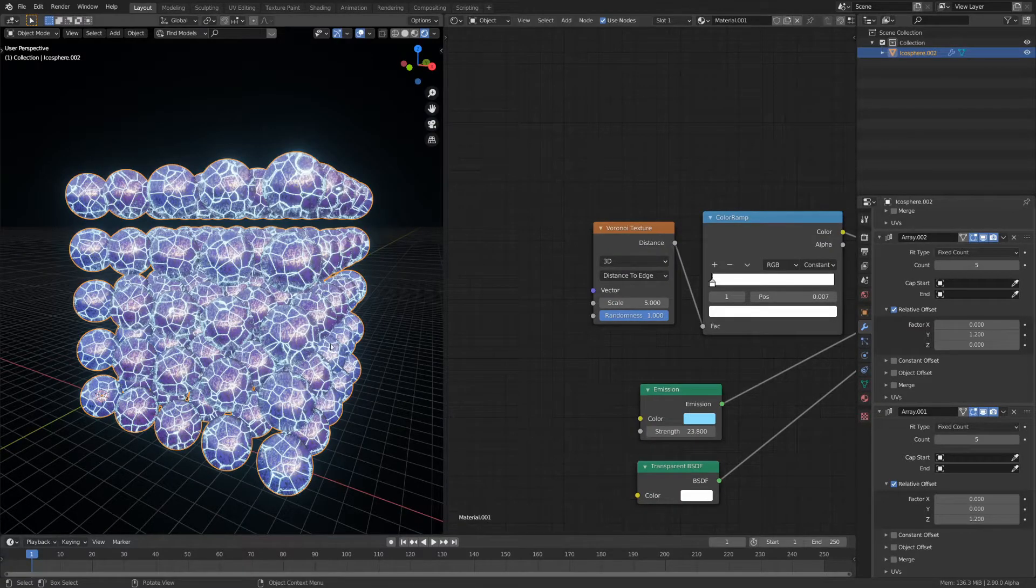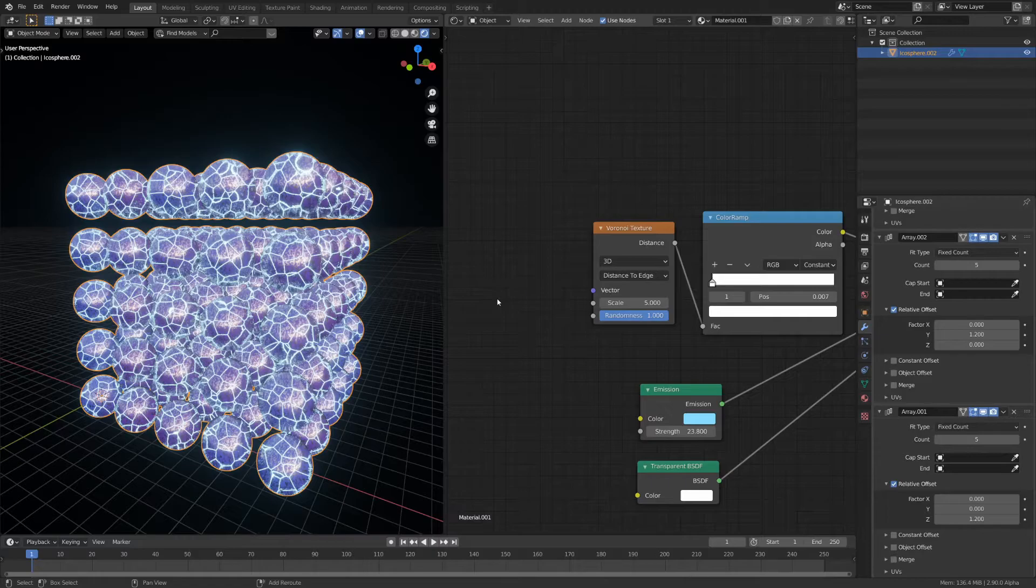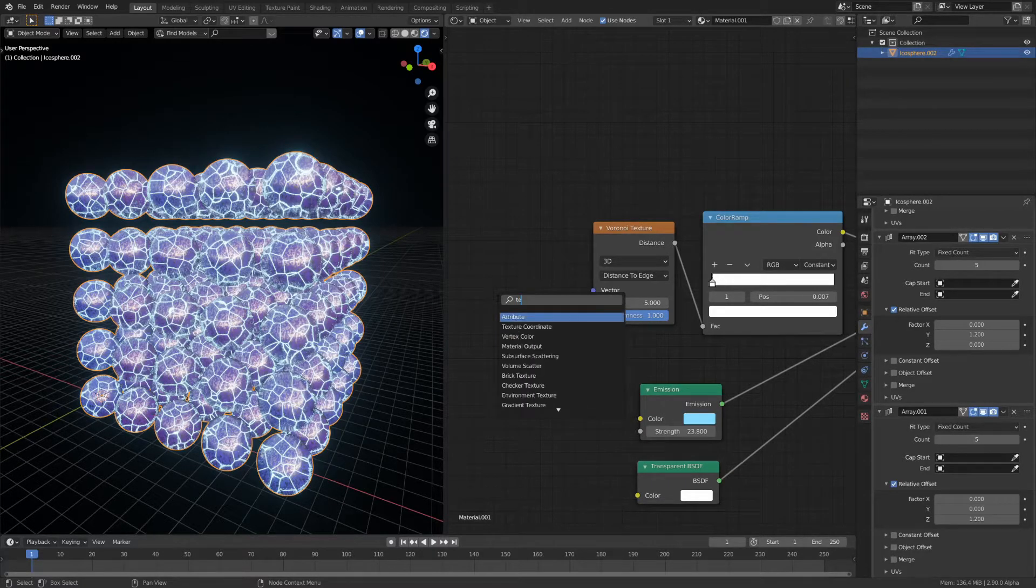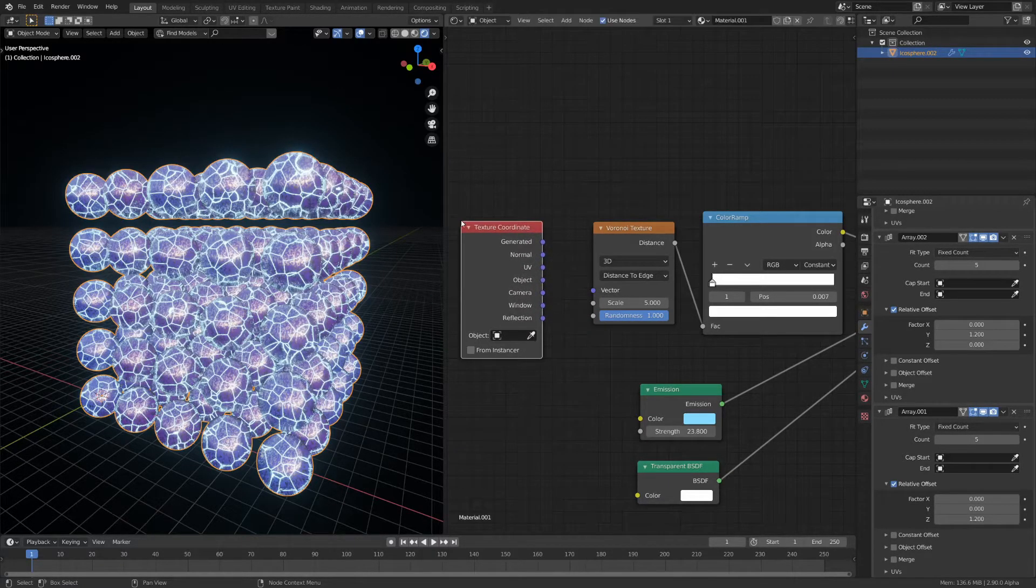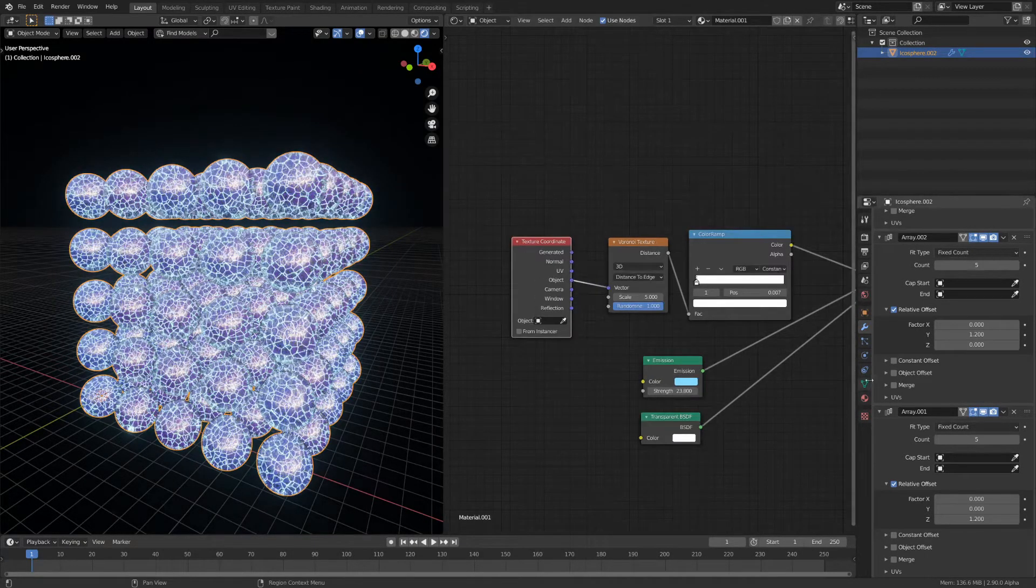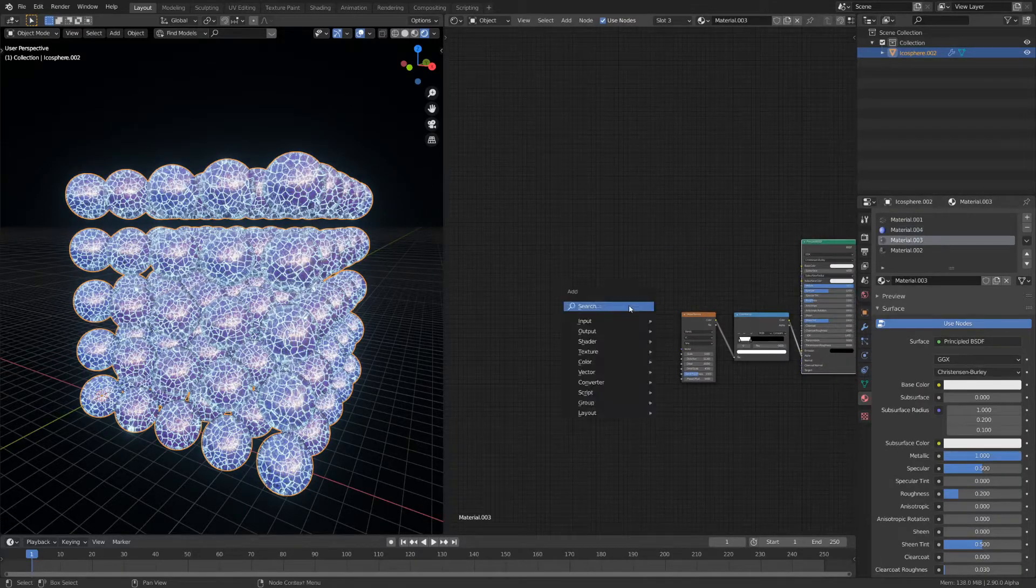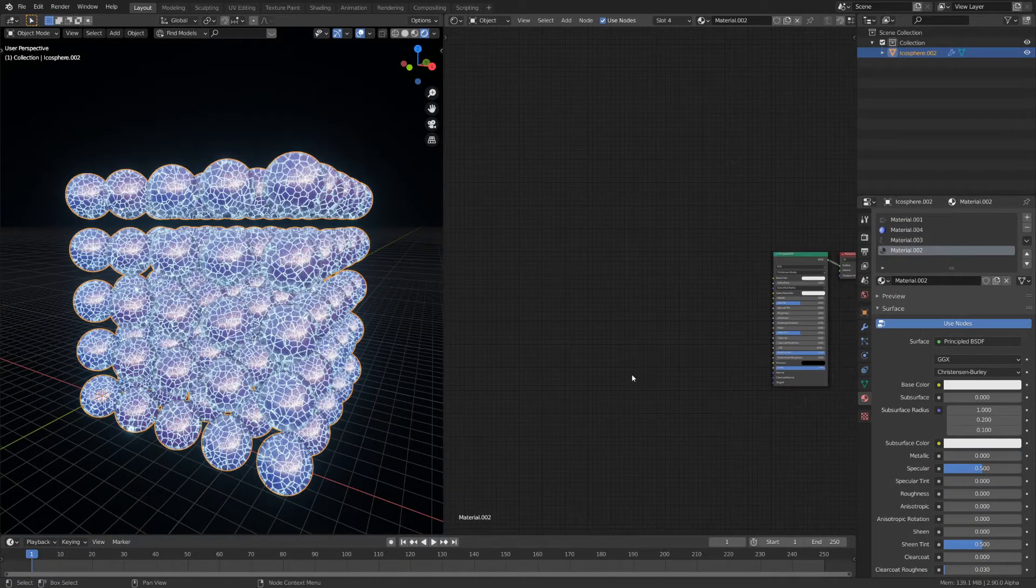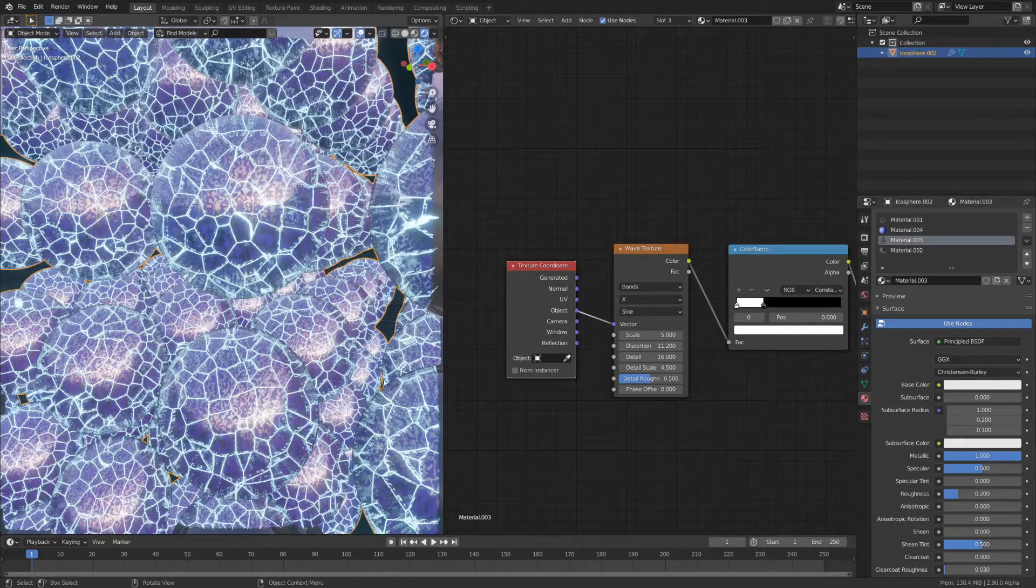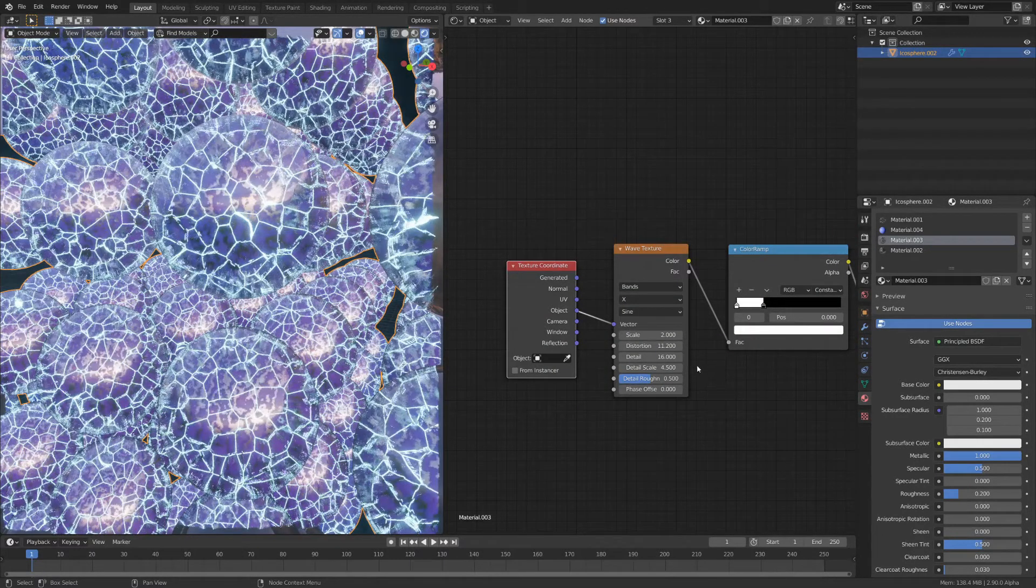One thing that you'll notice when you array them is that every single sphere looks exactly the same. What you can do to fix this is add a texture coordinate node to each material and connect the object output to all the vector inputs. You might have to change the scale of some of the materials.